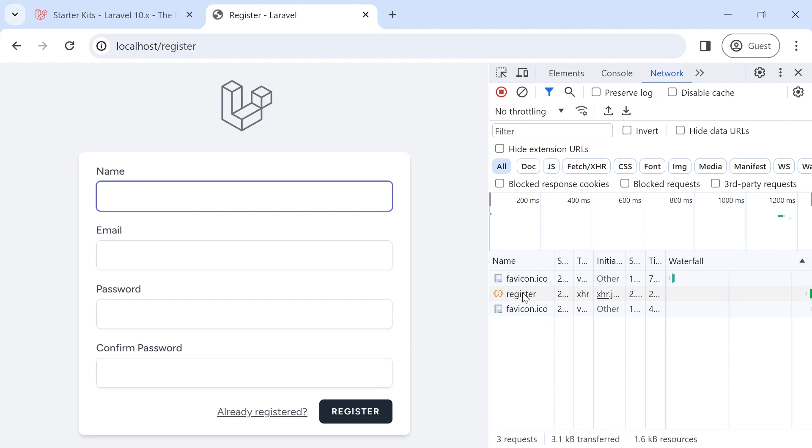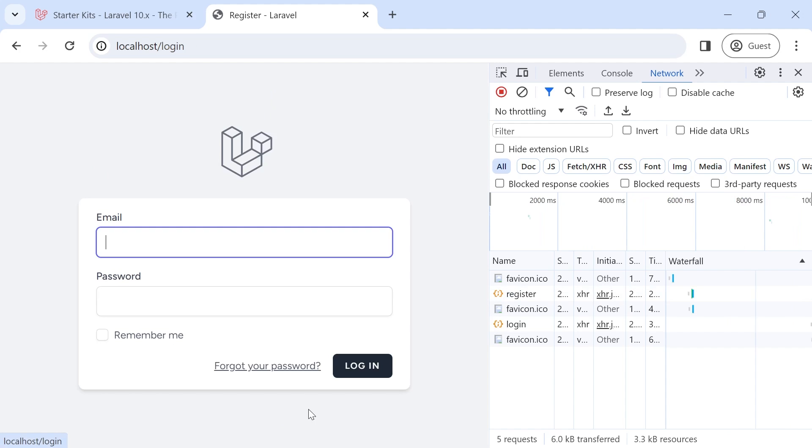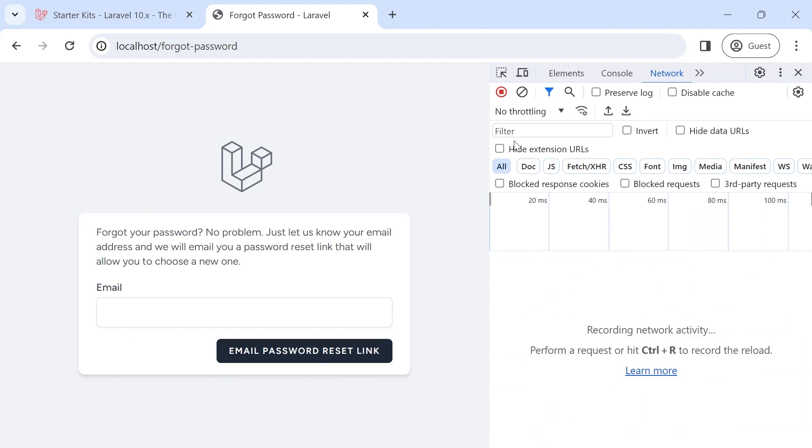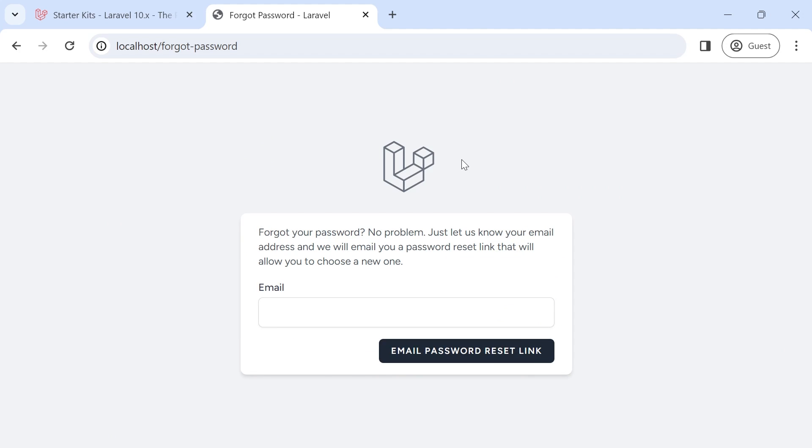Look at this. Awesome. So this is our single page application. And we have Inertia installed.